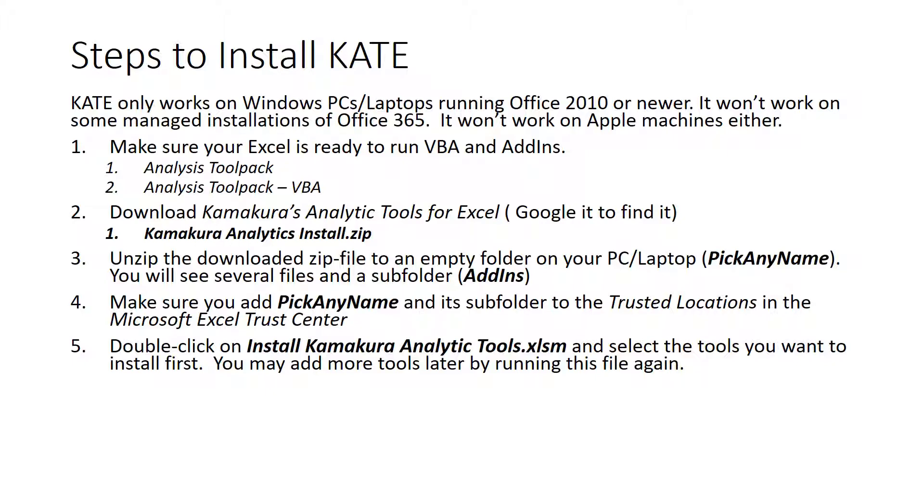It will ask you to select which tools you want to install. So pick a few tools that you know you're going to use. And later on, if you want to add more tools, you can run the same macro again and add more tools.